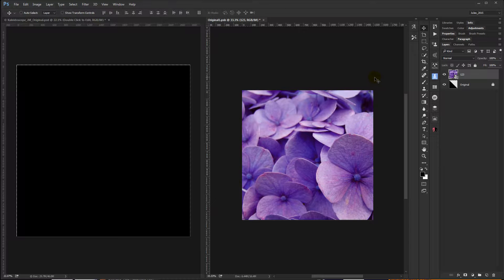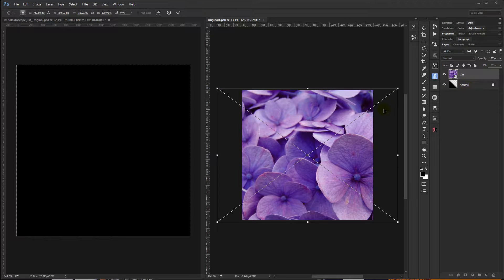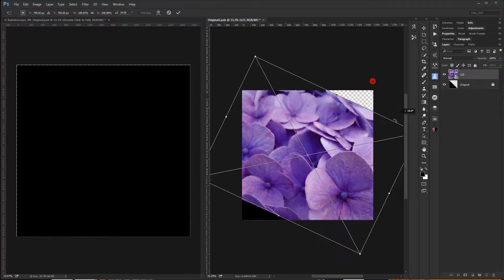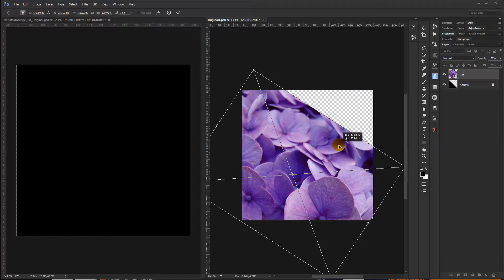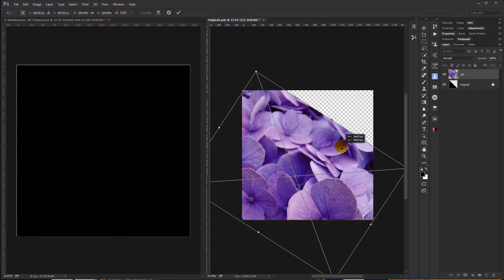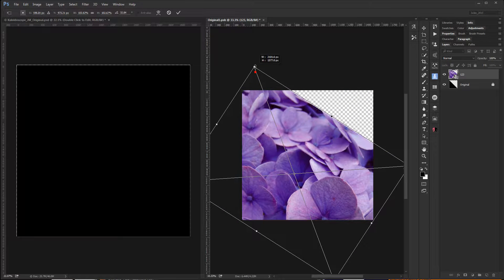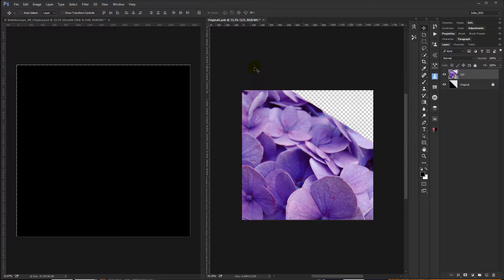And you can resize it. You can transform and rotate and do whatever you want to do with it. Once you're happy, go ahead and hit Enter.